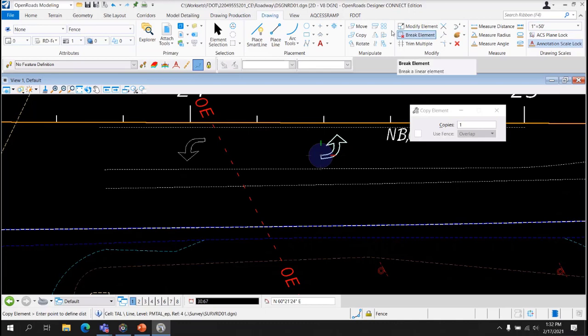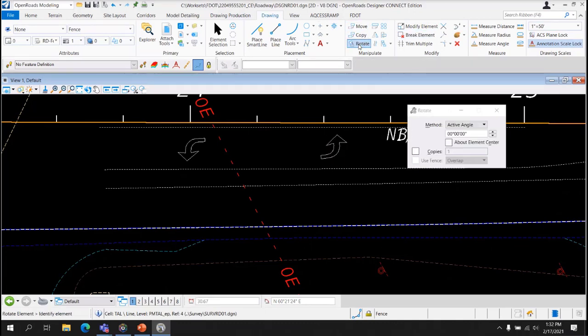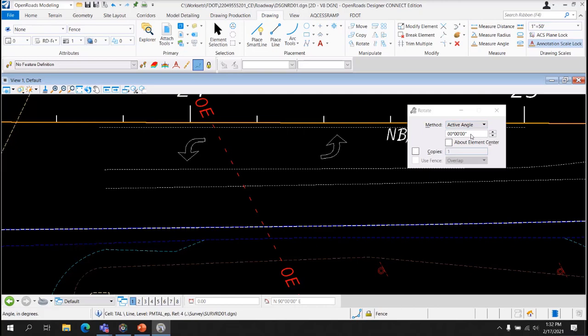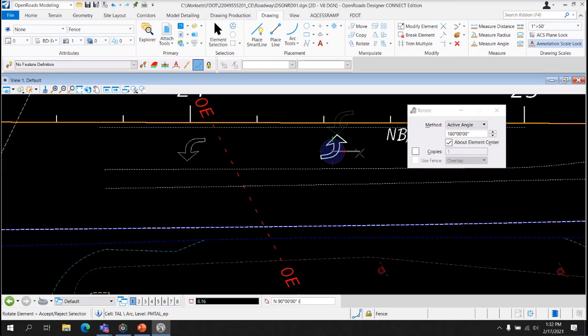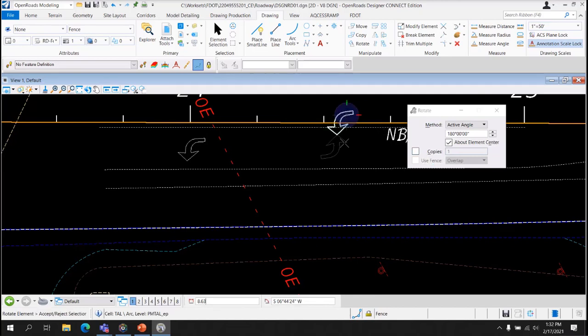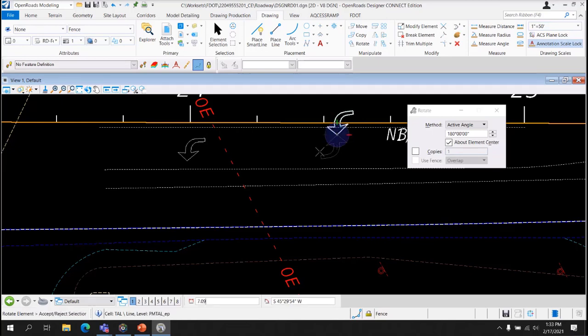Next, we're going to select the Rotate Element Tool. And what we want to do is we want to select Active Angle. We want to enter 180 degrees because we want to rotate it 180 degrees about the element center. And all you have to do is click it. It is not rotating about the element center. Do you know why it's not rotating around the element center? That's because it is a cell and it is rotating about the cell origin. It's treating the cell origin as the center.